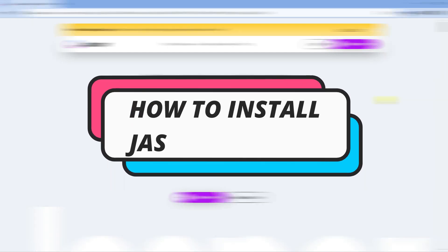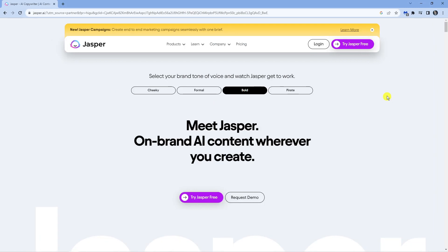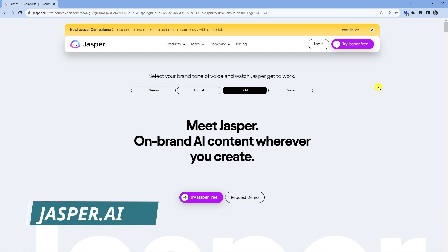In this video I will show you how to install Jasper AI, so let's jump straight into it. Here we are on the official website, so what you want to do first is load up an internet browser and come across to jasper.ai.